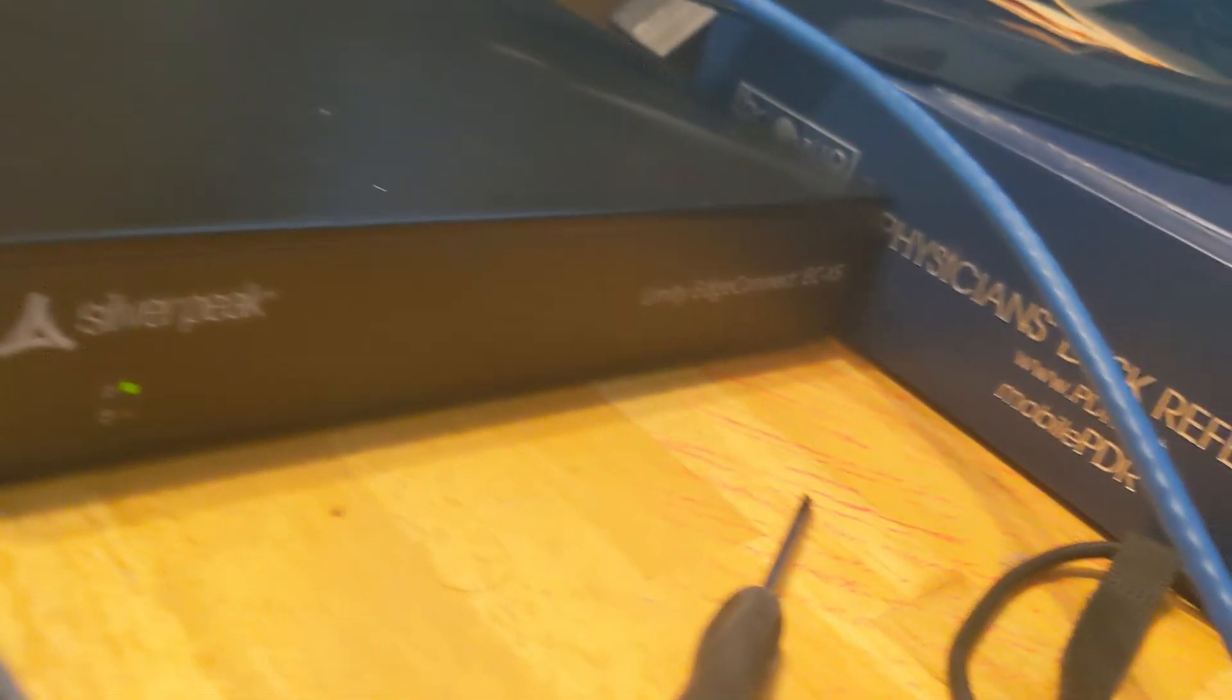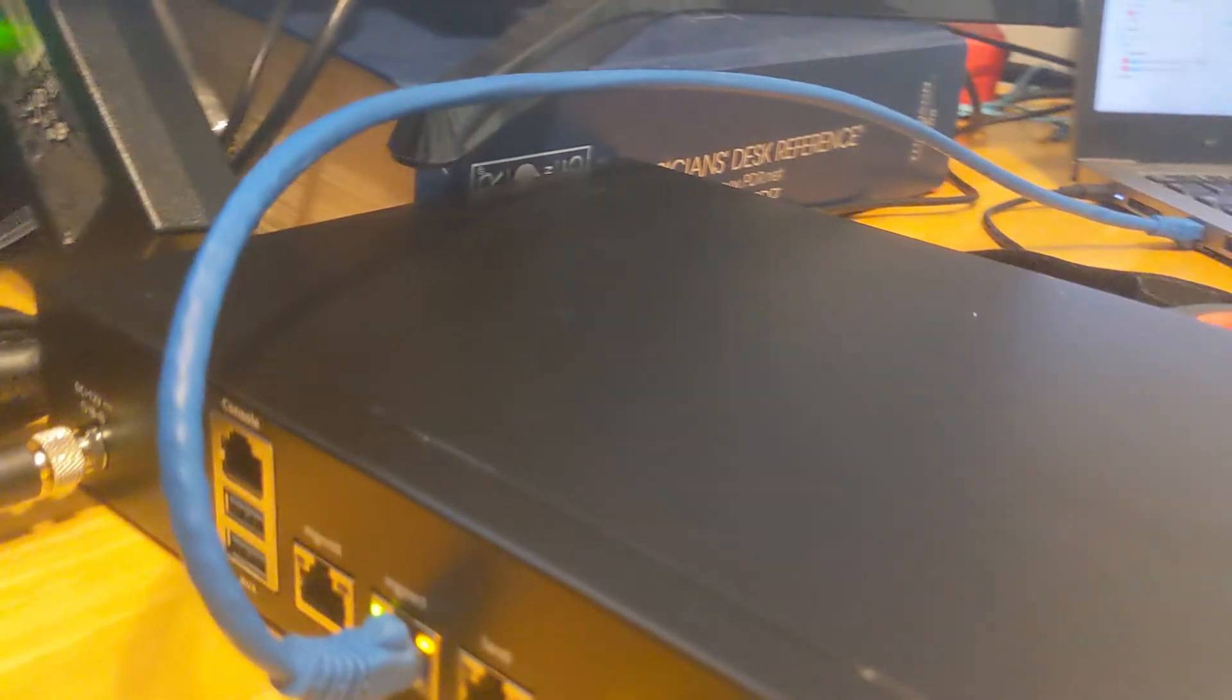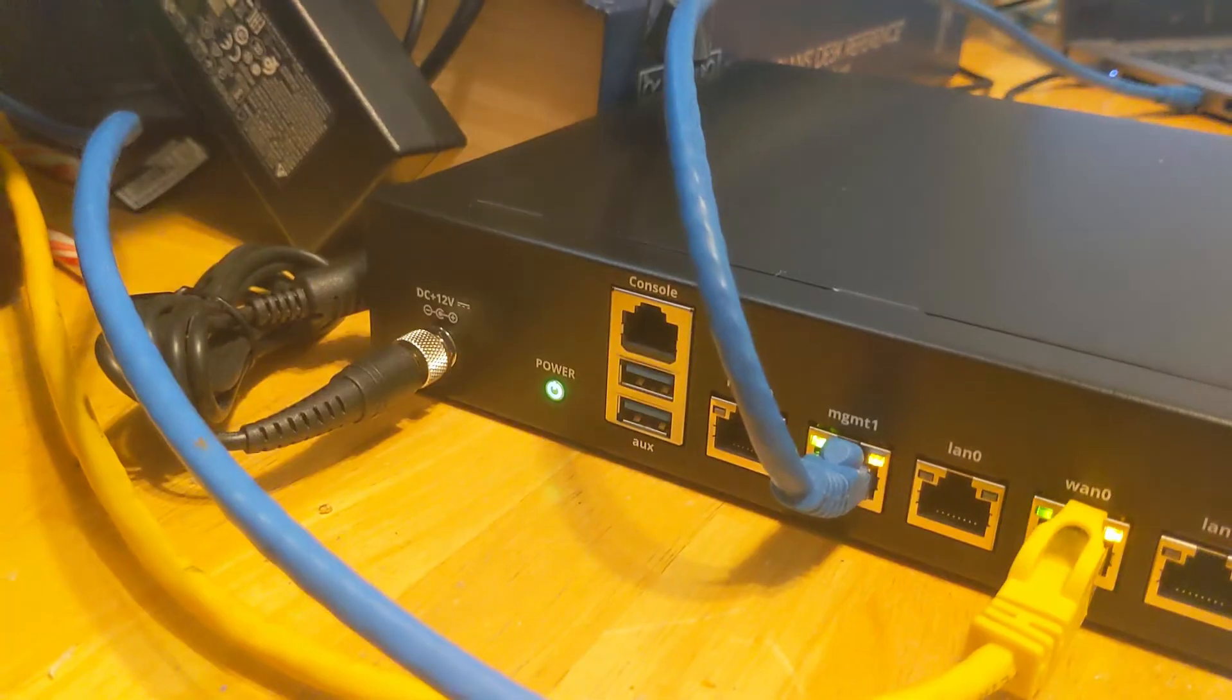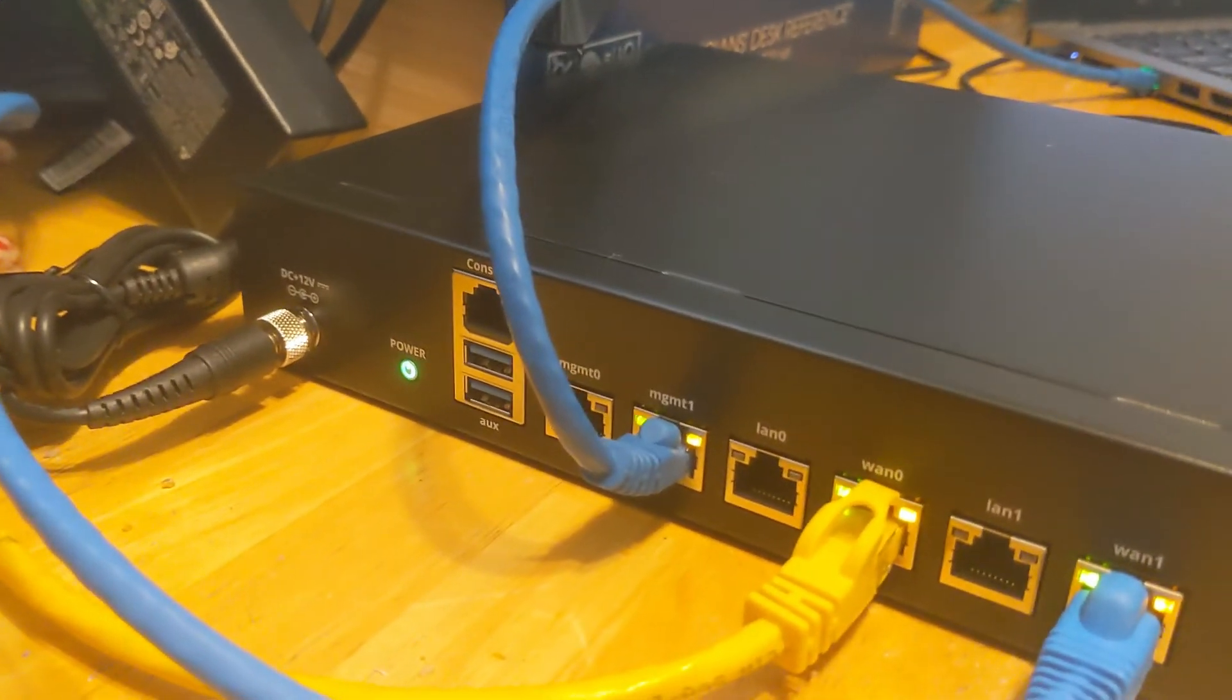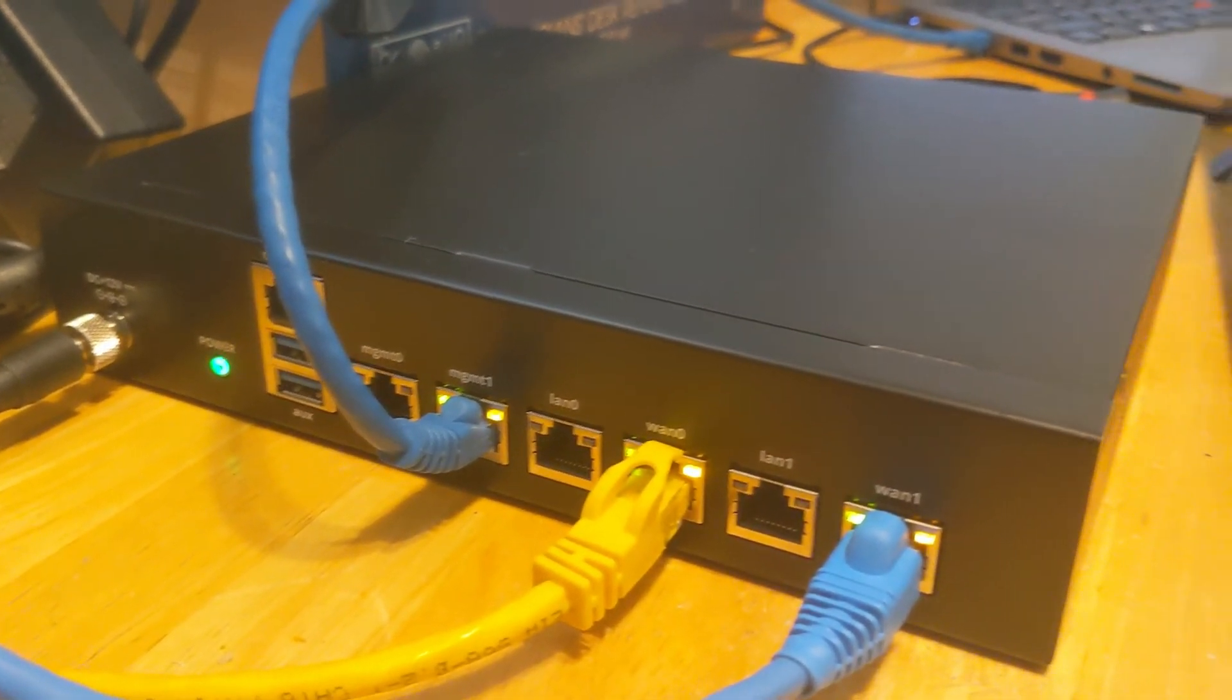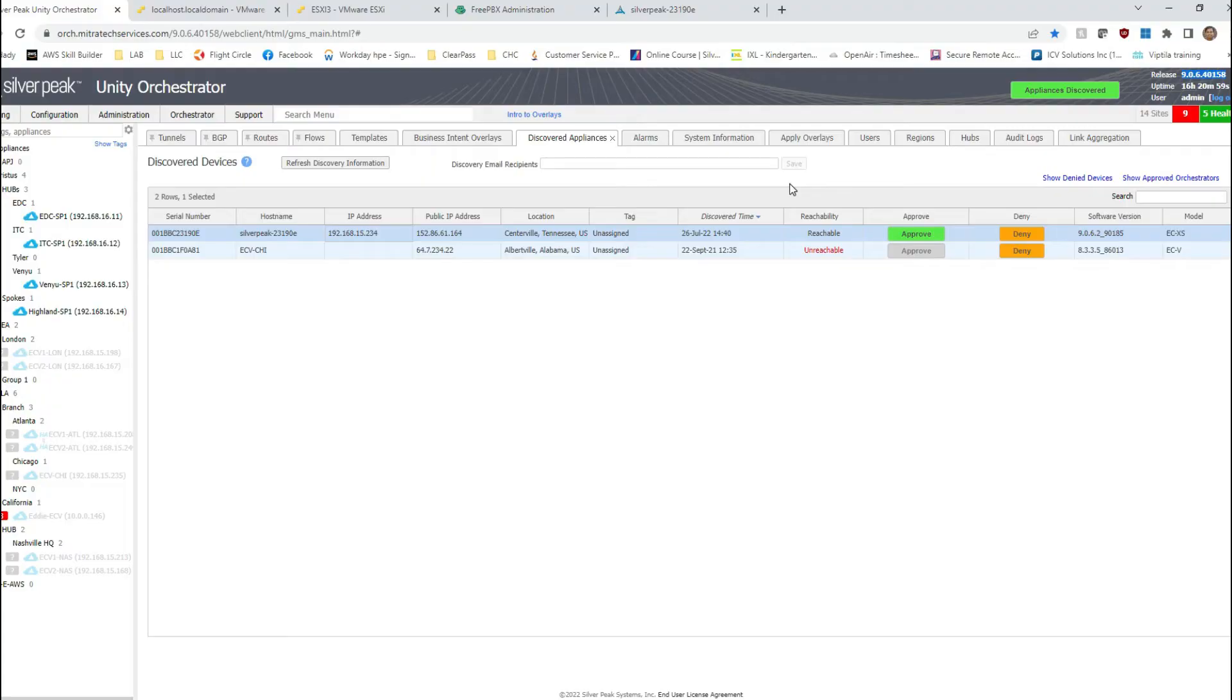I just unboxed my ECXS Extra Small, and I'm not going to bore you with the unboxing video. Let's go ahead and build that from scratch, approve that appliance, and show you how to do the link aggregation. As you can see, I already have my WAN 0 and WAN 1 connected. That's where I would be doing the link aggregation.